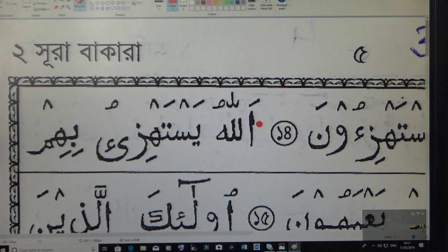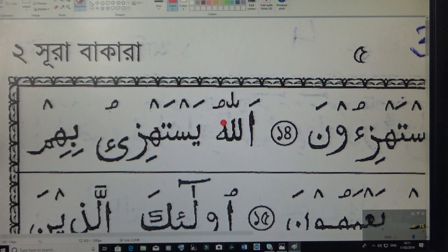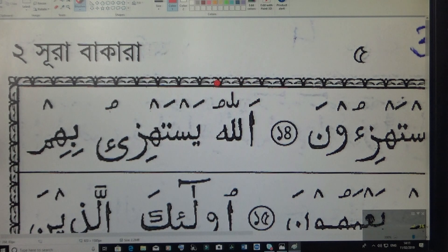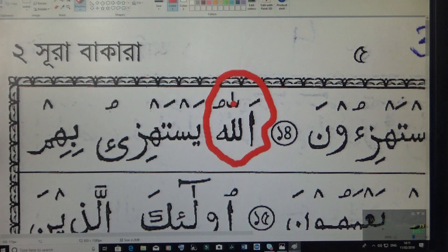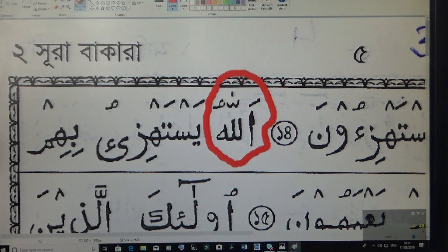Assalamu alaikum. This is a children's kids video. Okay, this word — we have to find out this word. So can you say this word? All the long on top of that. See, so Allahu.